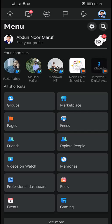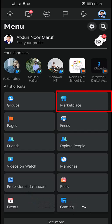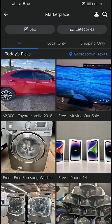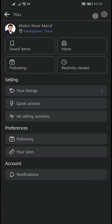Tap on the menu with your profile icon, and then tap on Marketplace. From here, tap on the human icon on the top right corner.